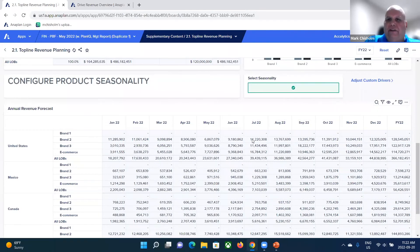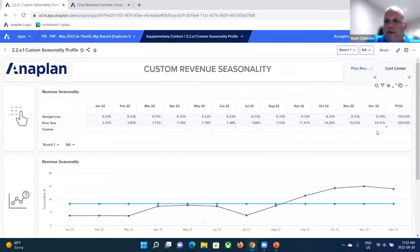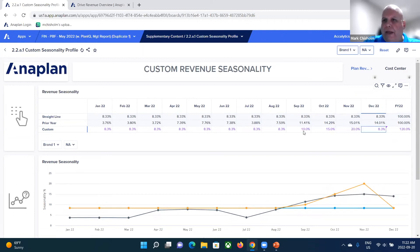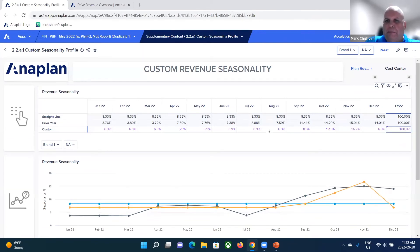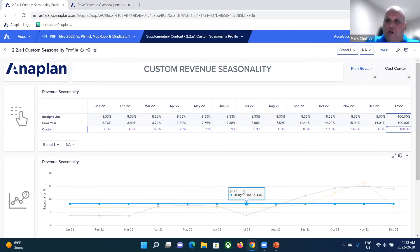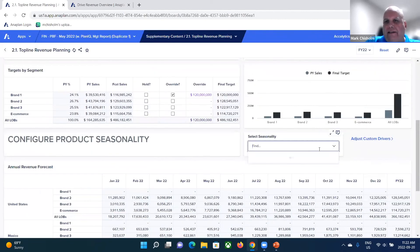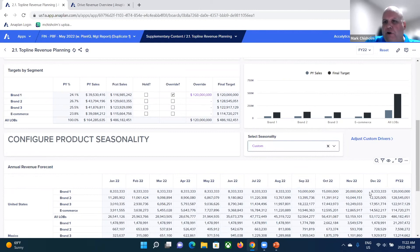Or you could put in a custom seasonalization right now. I'm going to clear this and go into my custom drivers. Under that custom method, I want to take 100% and start by spreading flat, then put a bump in September, October, and November, and have December be a bit more flat. I'll go back to my full year, put in 100%, and proportionally adjust everything. You can see my chart below is dynamically moving. Now I have a net new seasonal method that I can go back to my previous dashboard and select. What you get is that bump in September, October, and November.